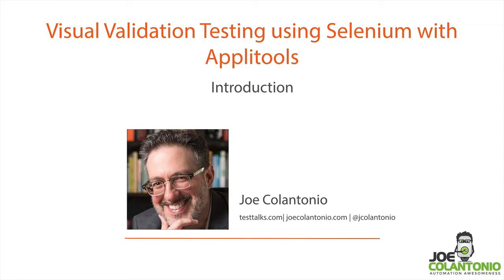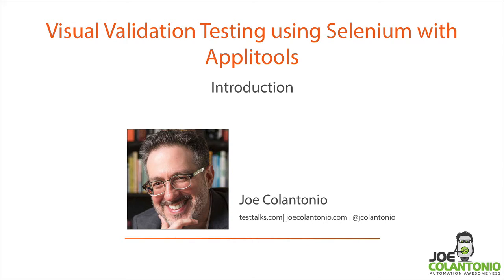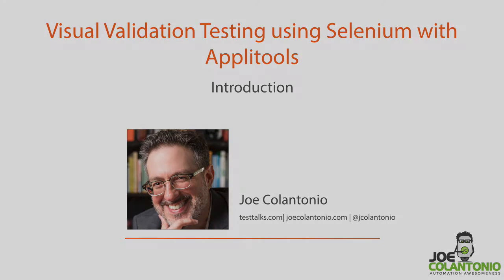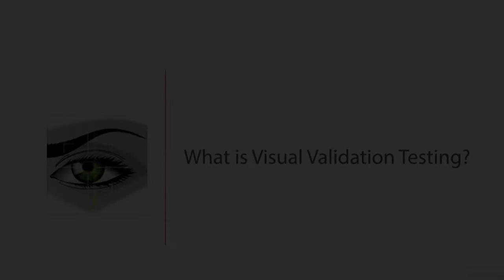Hey, this is Joe from JoeCollinsHoney.com and TestTalks.com, a blog and podcast dedicated to all things test automation related. Today I want to go over a super mini course on visual validation testing using Selenium with Applitools.